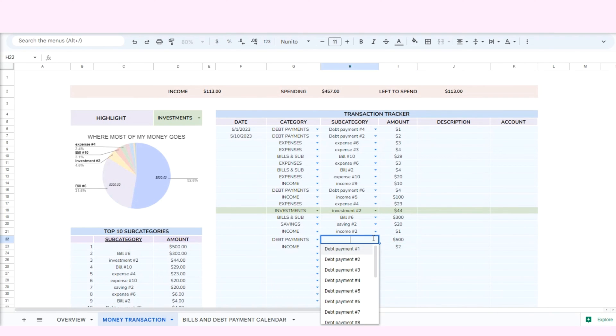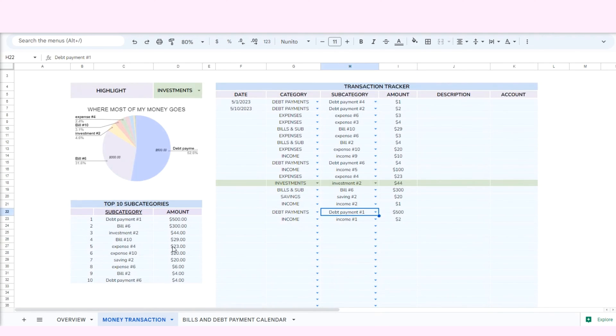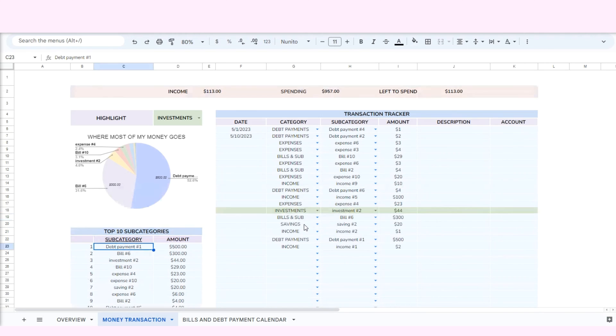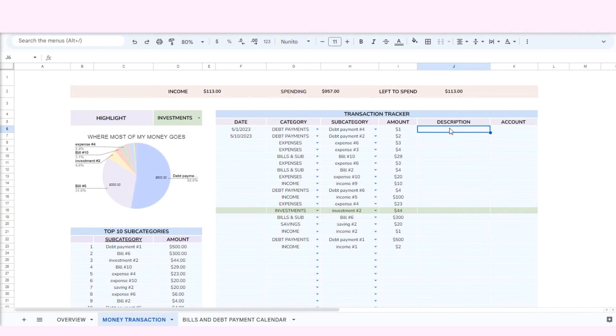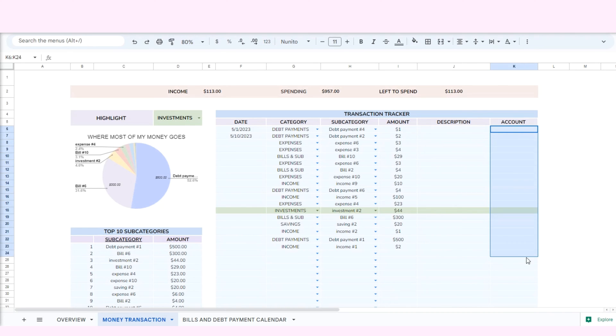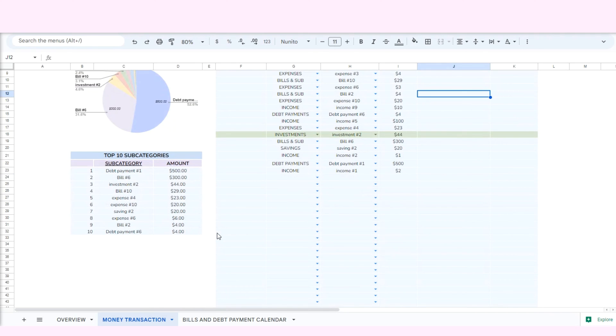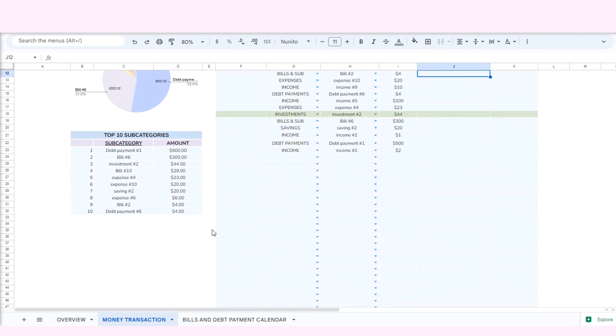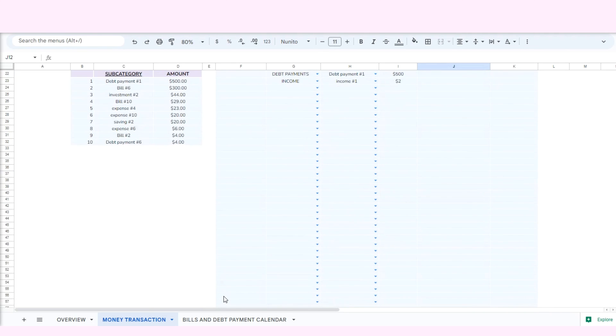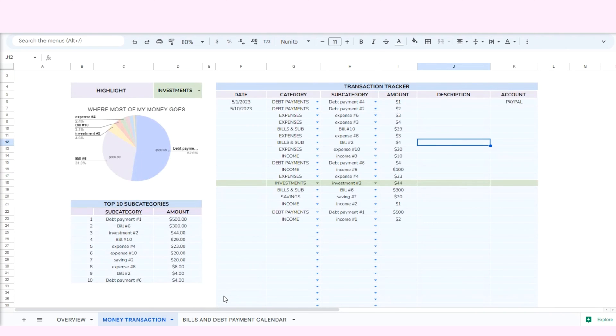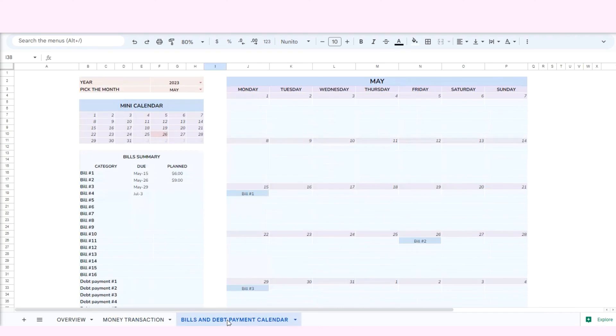For example, if you have a debt of $500, you'll see it has the top spending so it is automatically arranged in the top 10 category section. Here is the description and account section. You can write some description about your spending or the account that you use here. And that is the money transactions.